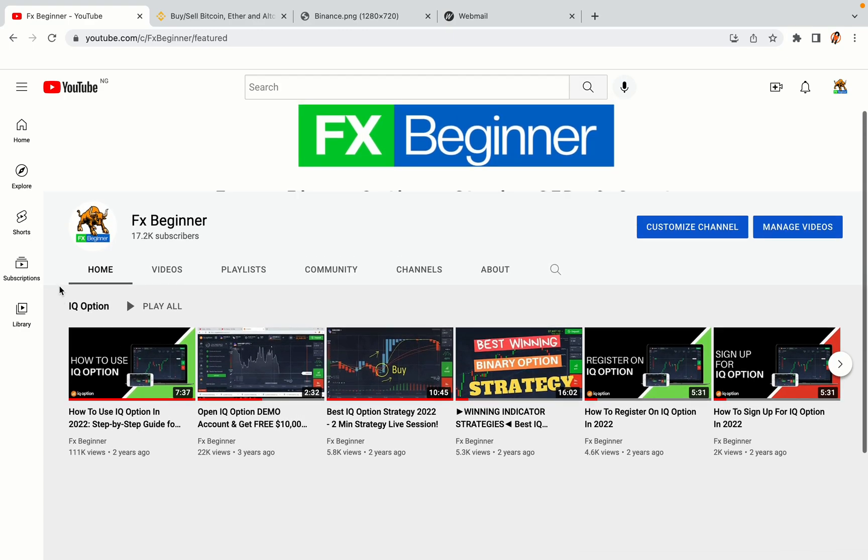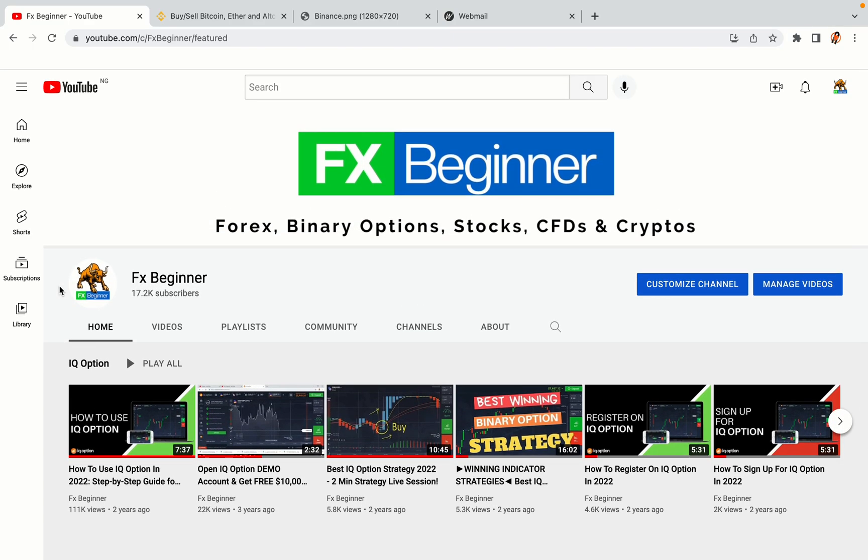Hello my fellow traders and welcome to FX Beginner, the largest Forex, Crypto, Stocks, Binary Options and CFD Resource Channel for Beginners.